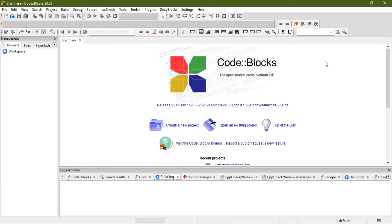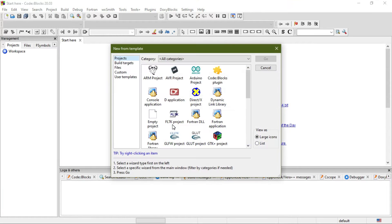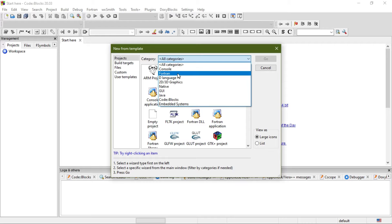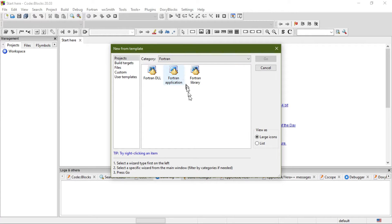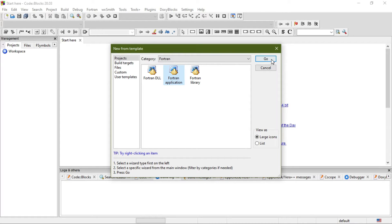Open Code Blocks and then click on 'Create a new project.' From this drop-down menu, select Fortran, then select Fortran Application, and hit Go.